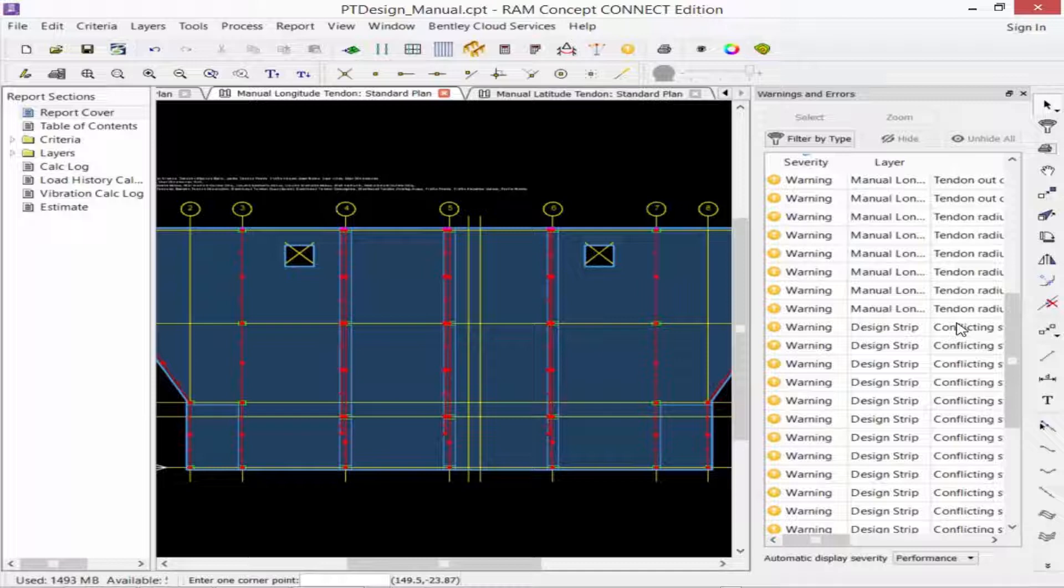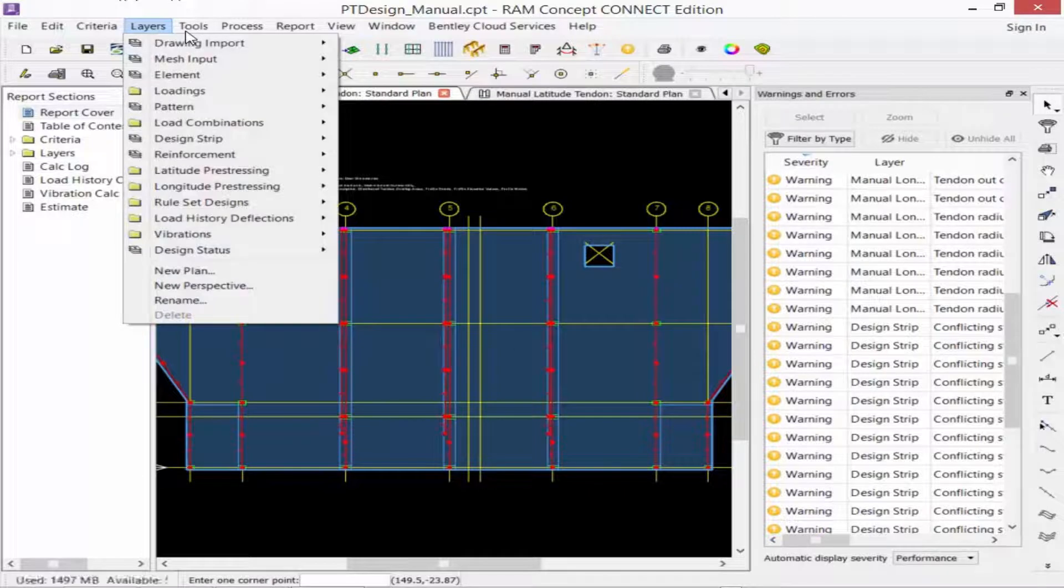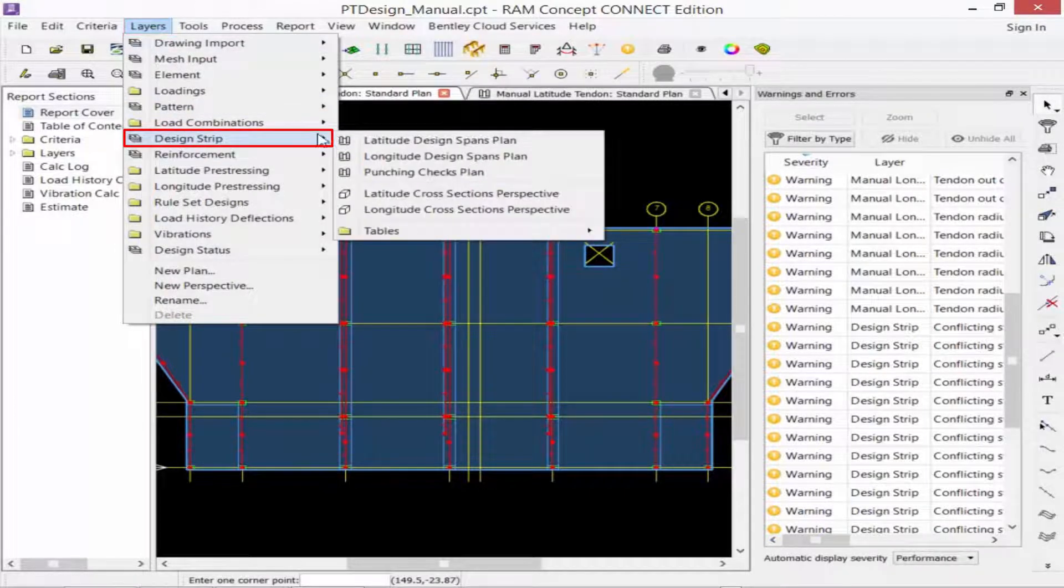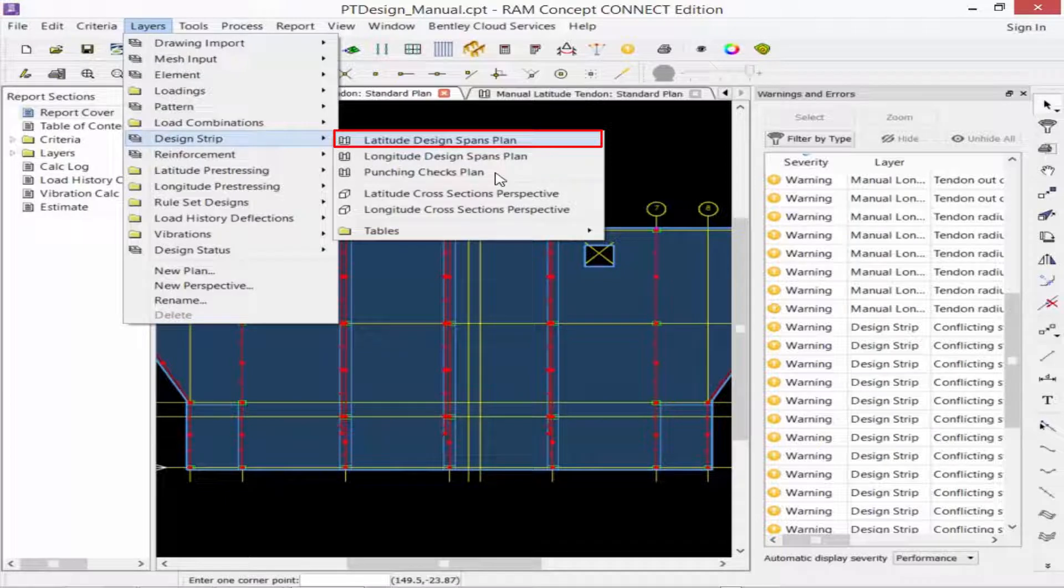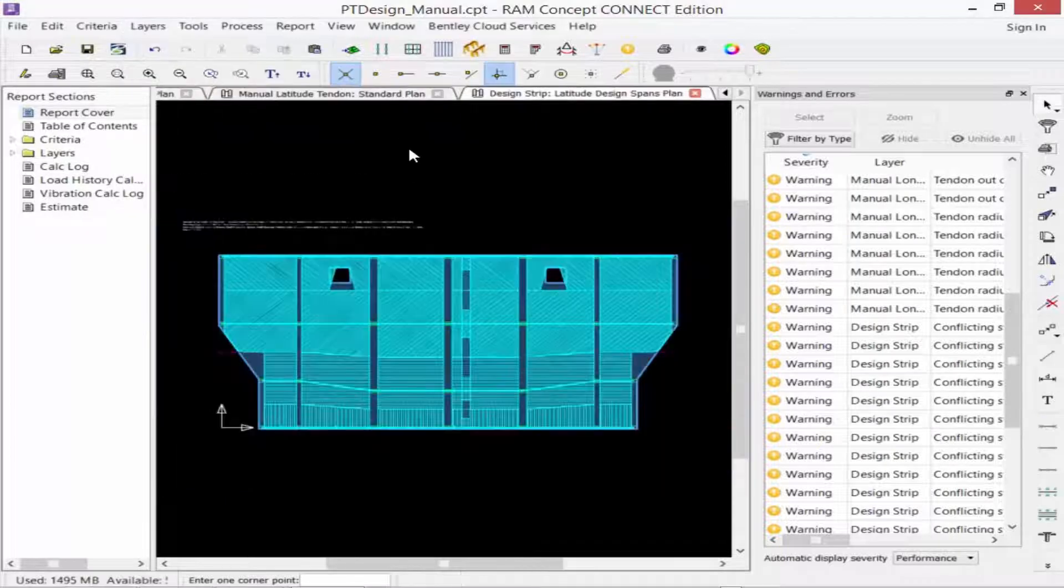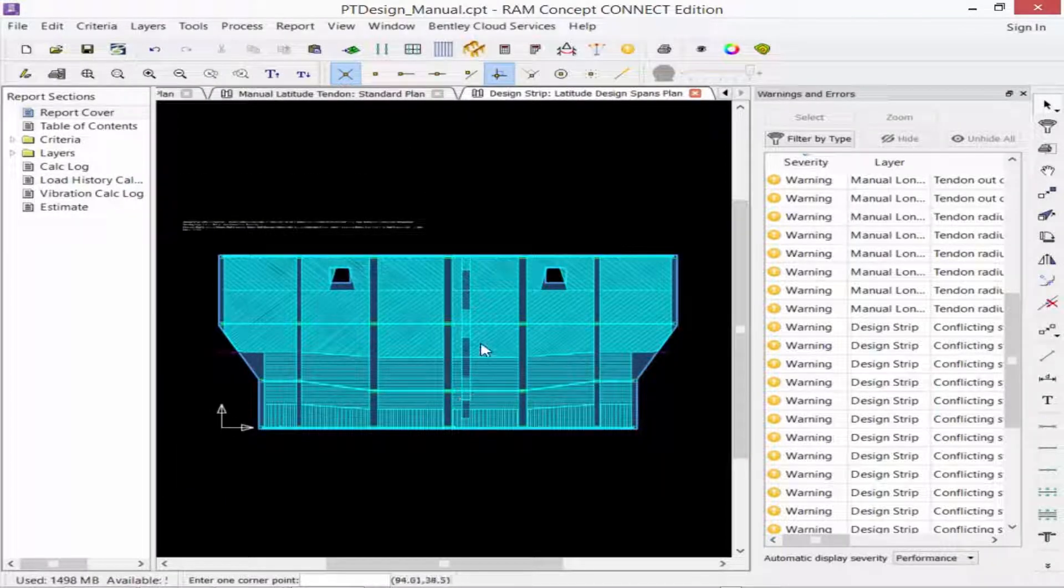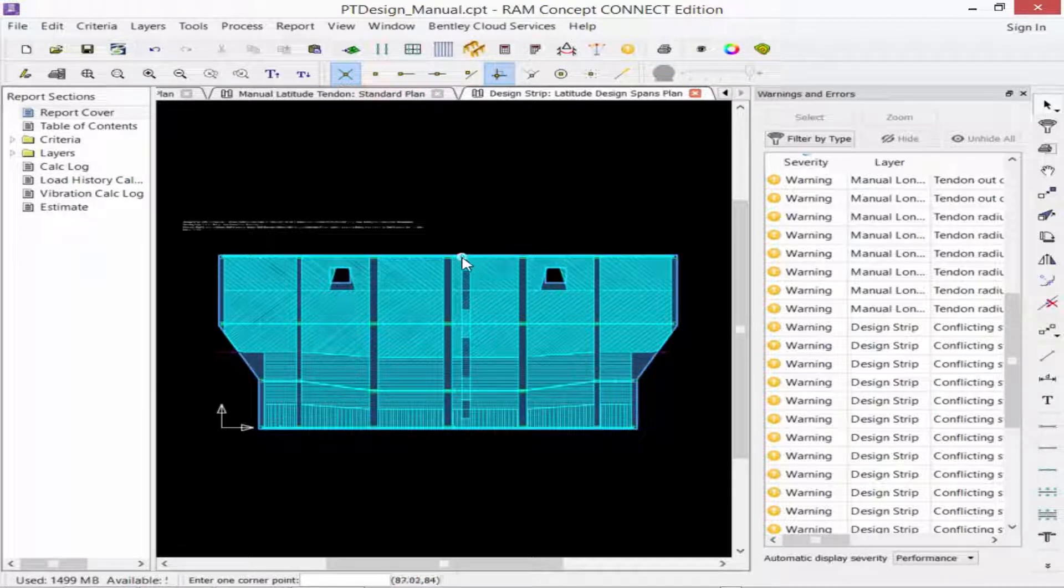Now that is happening in the latitude direction. So I'll go to my layers, design strip, and we'll go to latitude, design, spans, plan. And I can see here that for the poor strip area, I've identified the properties for these design strips to be different than the adjacent segment.